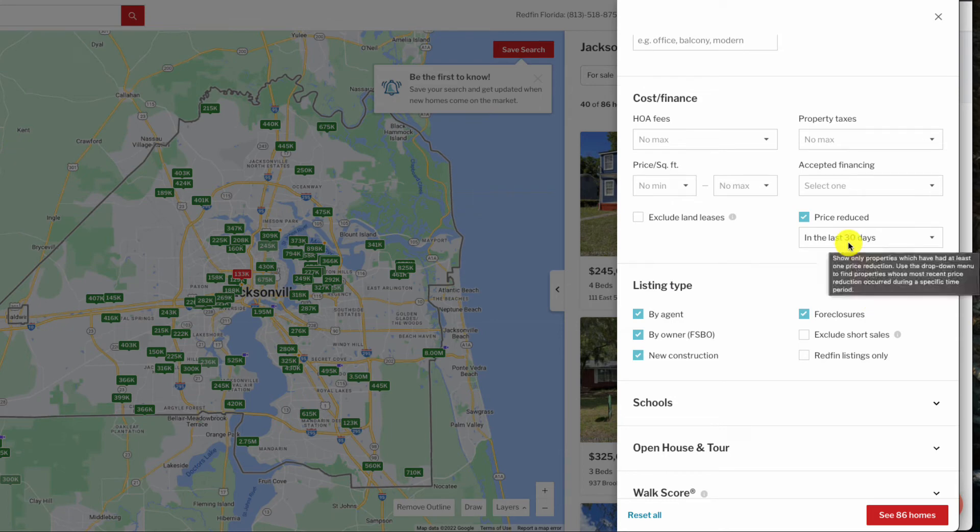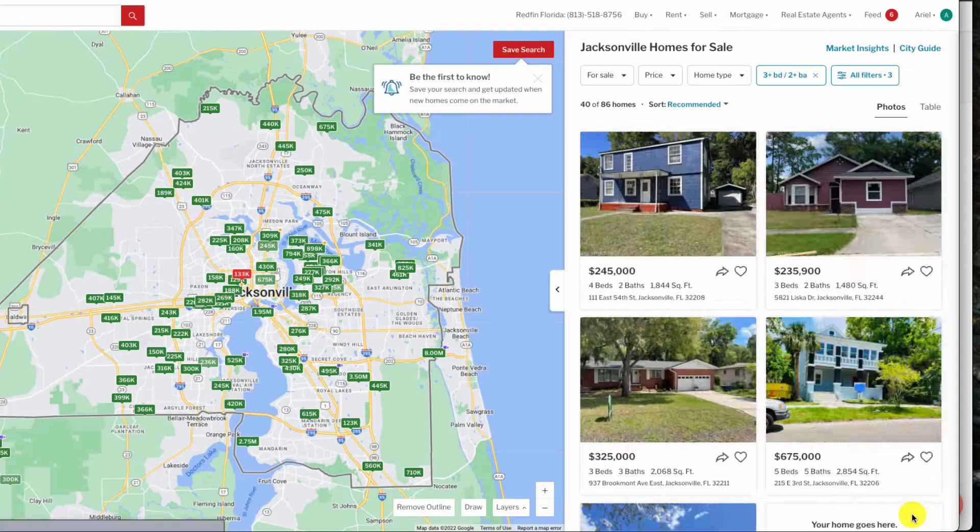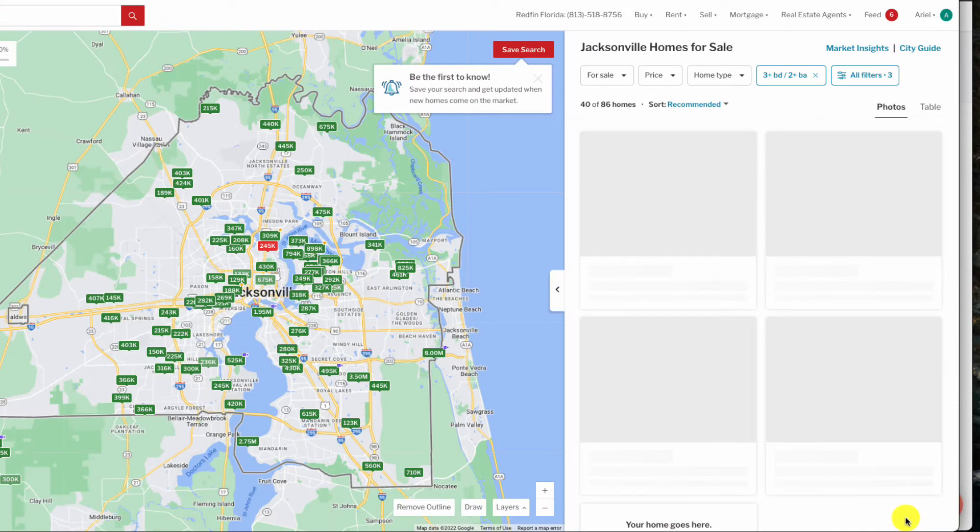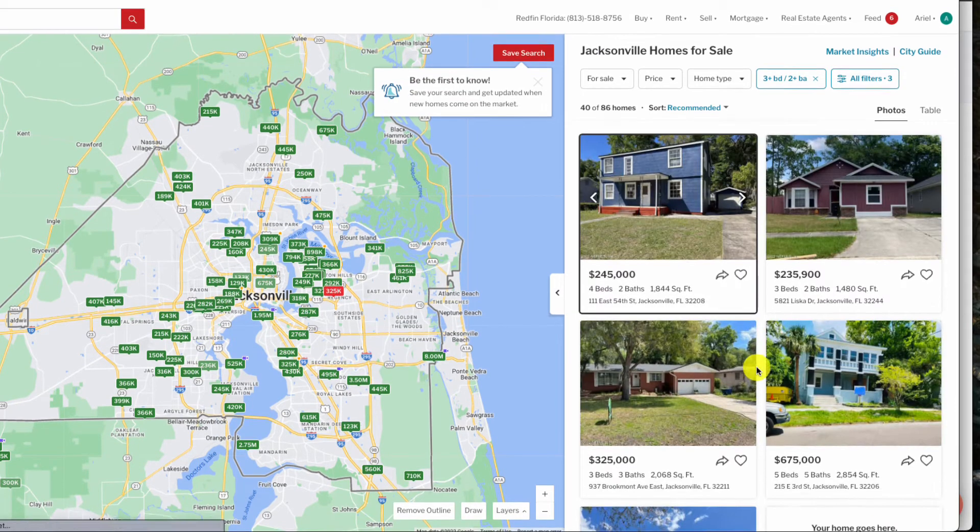And then towards the bottom, I also have price reduced, so I want to see properties that were on the market for a while, the seller has had to reduce the price, but yet they still can't sell the property. This signals motivated seller to me.